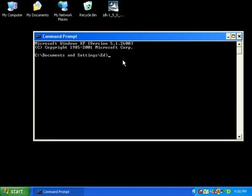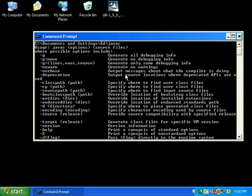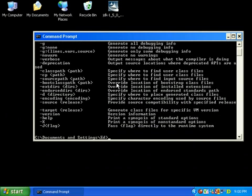There we go. If we type in the command javac, we should see... there we go, all of its parameters we can give it. This, if you see this, doesn't mean much to you at the moment, but that shows you it's working. So there, there we have it.